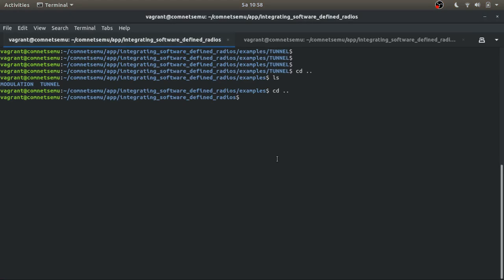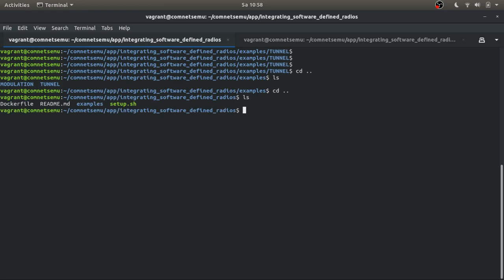So now let's have a quick view about how we can implement this using our ComNets MO. As we have seen before, this integrating software defined radius directory is composed by three different files and the examples directory.